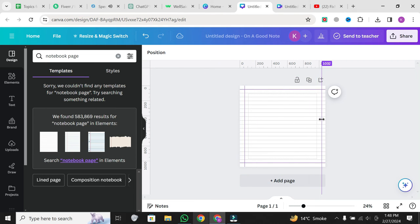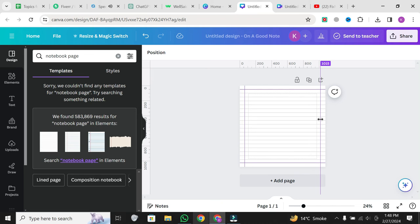There you have it. Your custom margins are set, giving you full control over the spacing and layout of your design elements in Canva. And that's a wrap on editing margins in Canva.